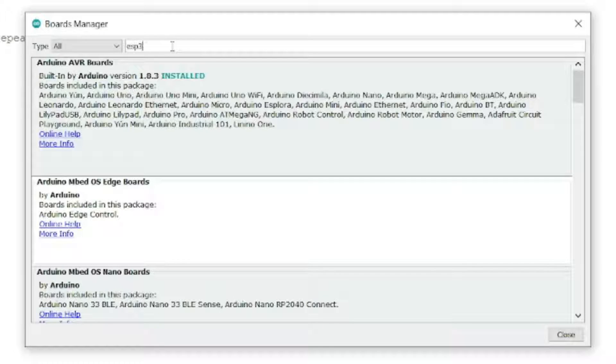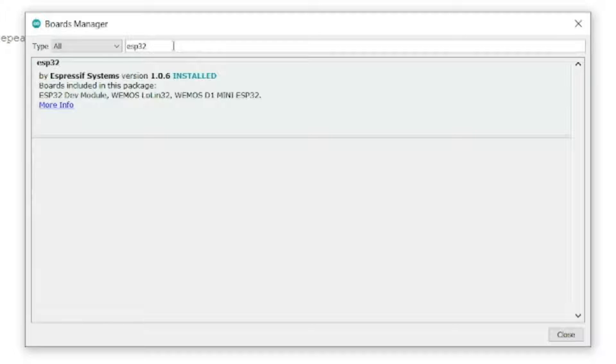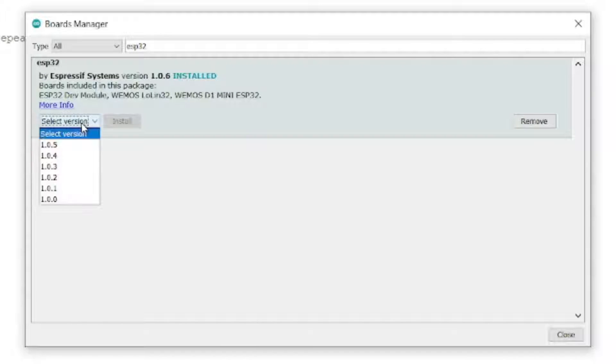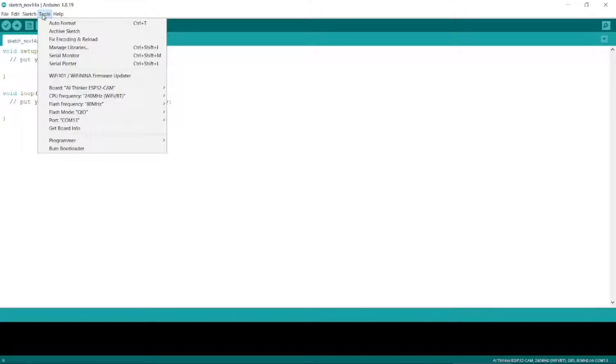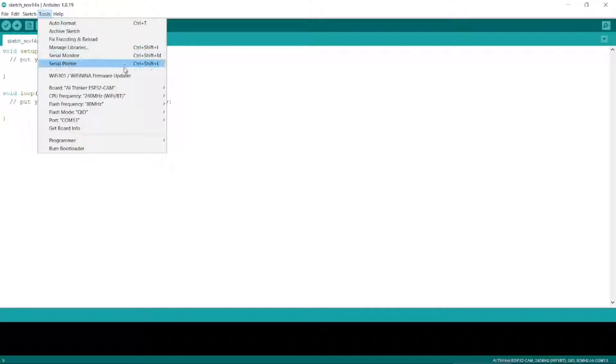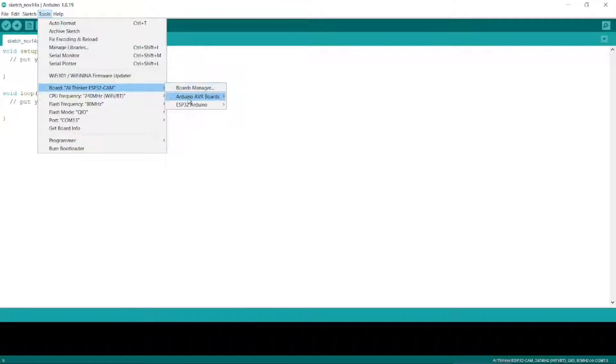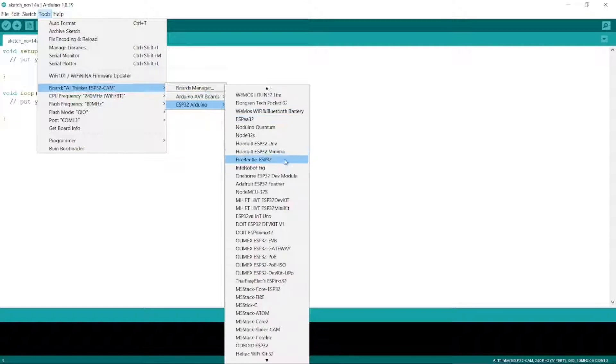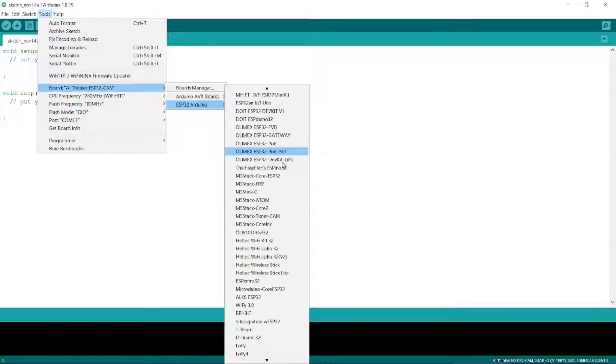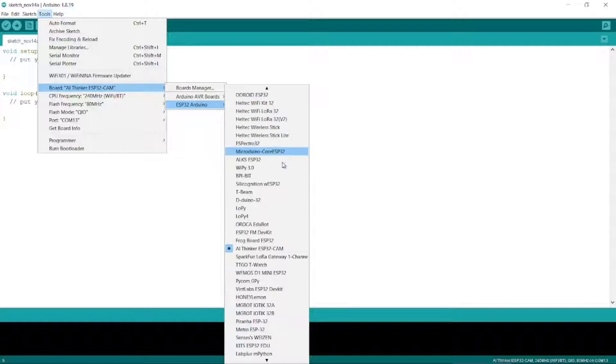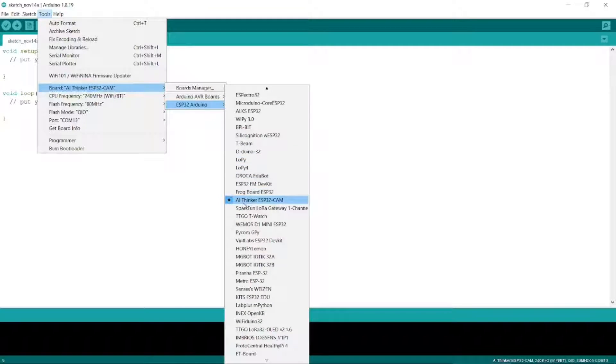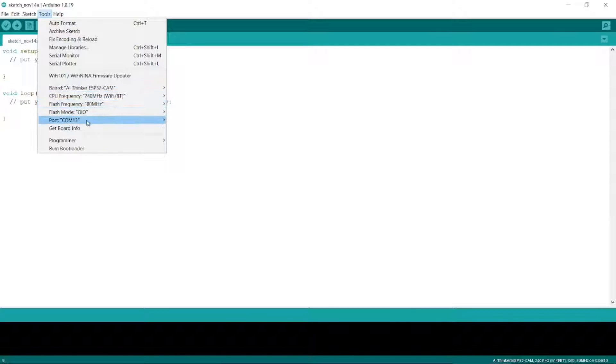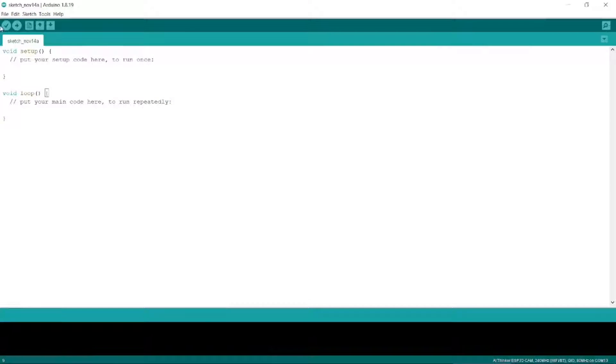If you type in ESP32 here, then you should see ESP32 by Expressive Systems. If it's not installed, then select a version, probably the latest one, and click on Install. Once that is installed, then you can find the ESP32 cam boards that we need. And to do that, you go to Boards, and ESP32 Arduino. And if you scroll down quite a way, it's this one here, the AIThinker ESP32-cam. So if you select that one, then it should all change here.